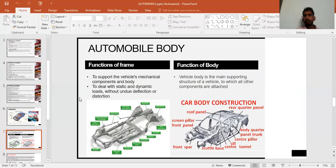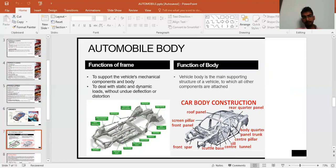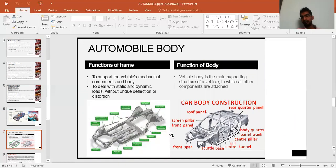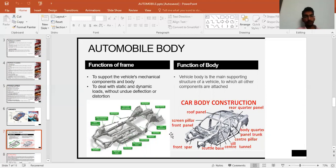The automobile body consists of two main parts: the chassis and the body. The chassis is the bottom frame of the car, and the body is mounted over it. These two different parts are assembled together to form a single complete unit.